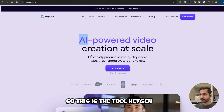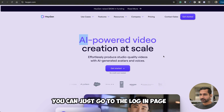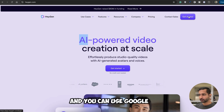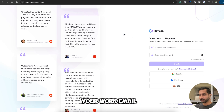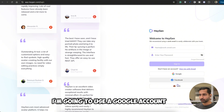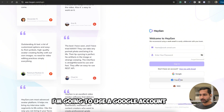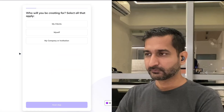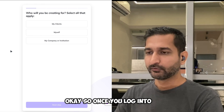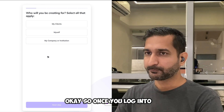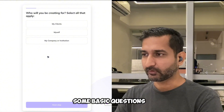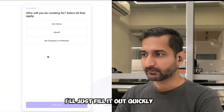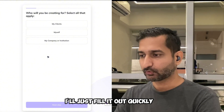To get started, go to the login page and you can use your Google or Facebook account, or just use your own email. I'm going to use a tool account. Once you log in, it's going to ask you some basic questions — I'll just fill those out quickly.